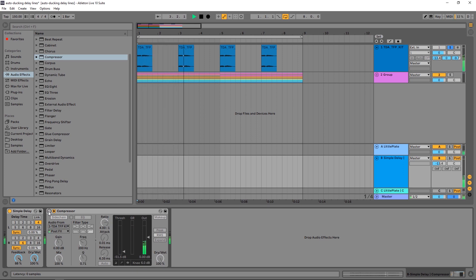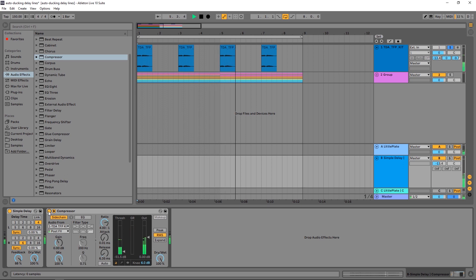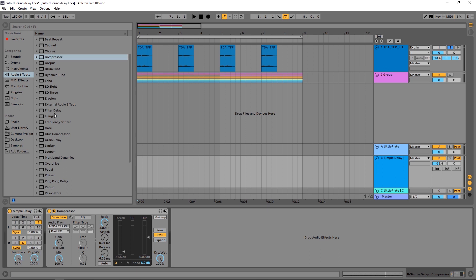So this is without sidechain, and now with. You can hear how the vocal is much more clear and stands out better in the mix. Some delay plugins on Plugin Boutique actually have this feature built in, but inside Ableton we have to do it ourselves with the compressor using sidechain functionality.